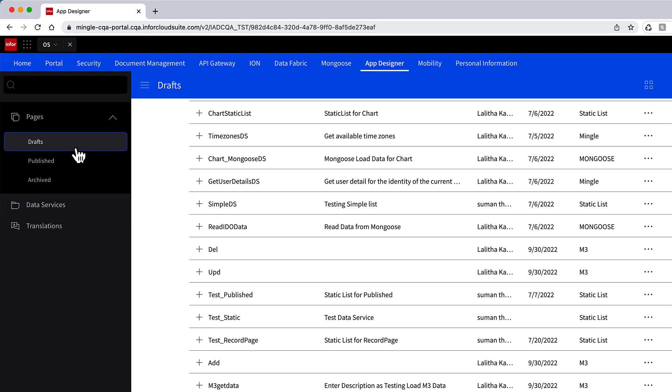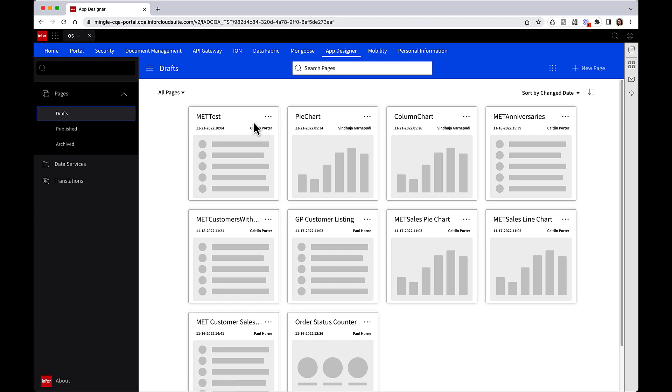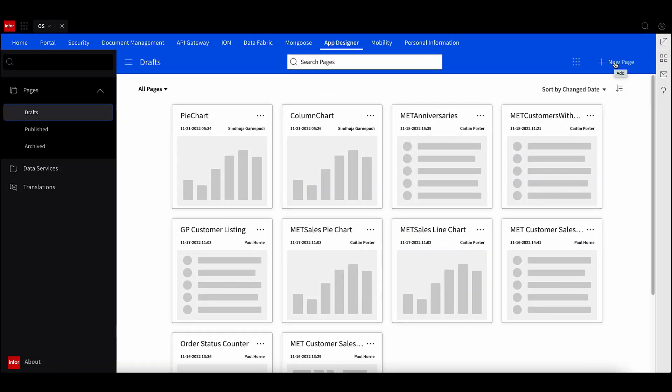Next, we can go into our pages where you can see drafts, published, and archived pages. But in the future, these will be expanded into full application pages. In this next part, I'm going to walk you through the designer and demonstrate just how easy it is to build a widget with an Infor App Designer.